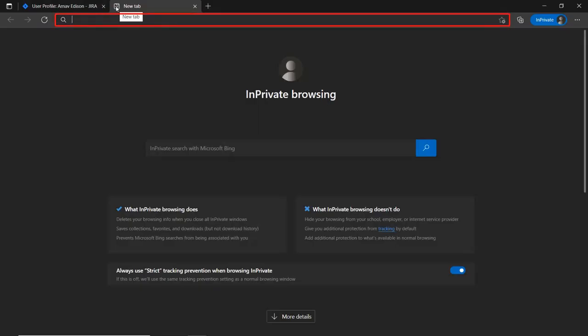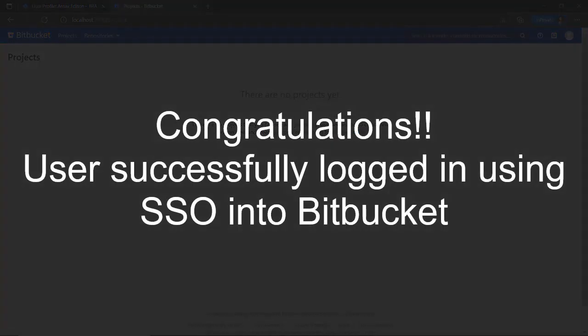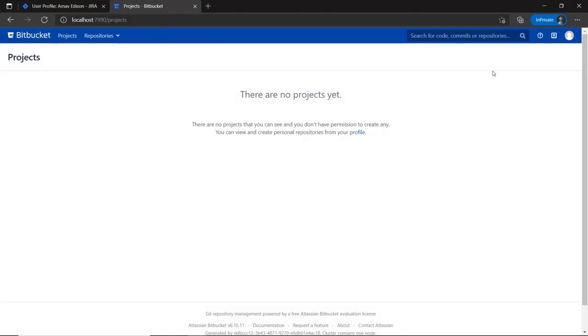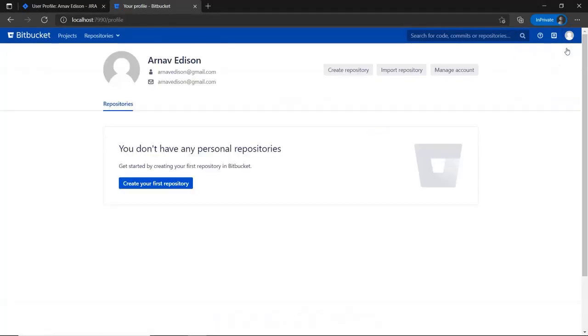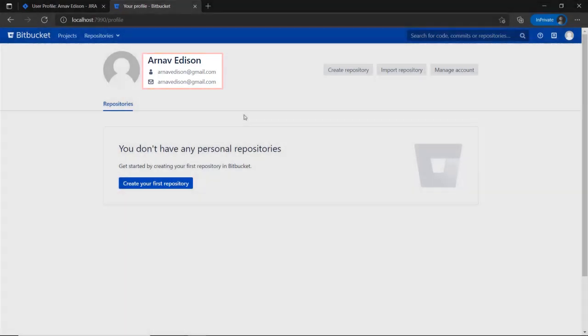Now go to the Bitbucket login page. You will be logged into the Bitbucket dashboard without entering the Okta credentials, because your session was saved when you logged into your Okta account while logging into Jira. Go to the user profile to check the user data, and you can see the user's full name and email ID here.